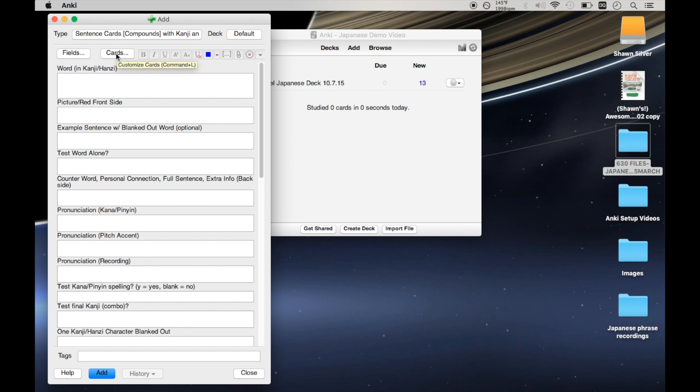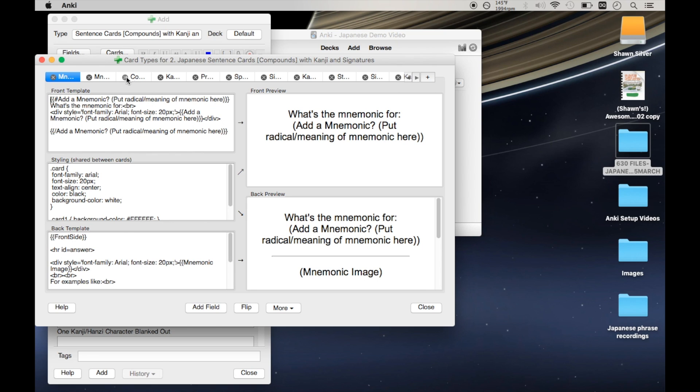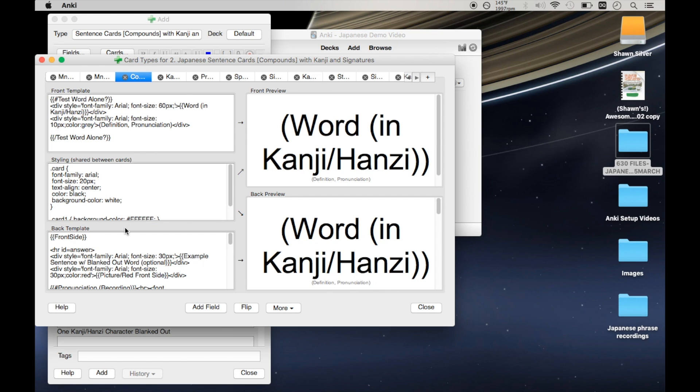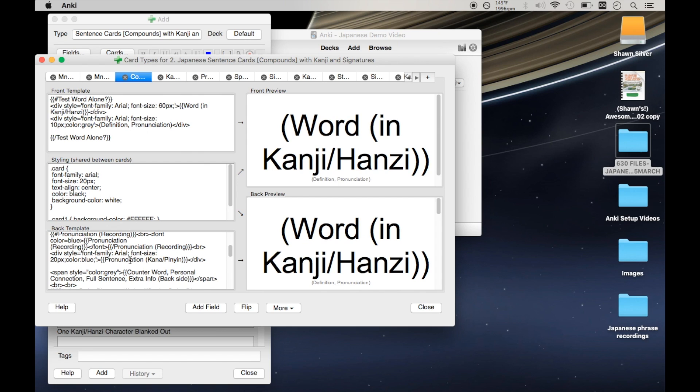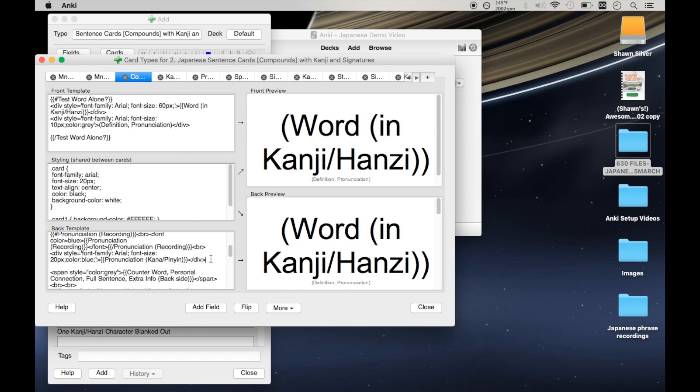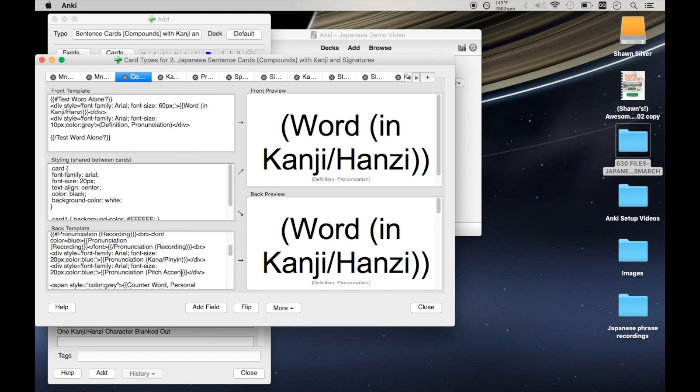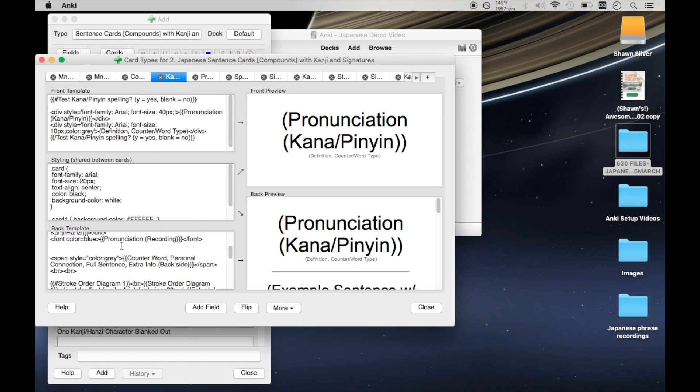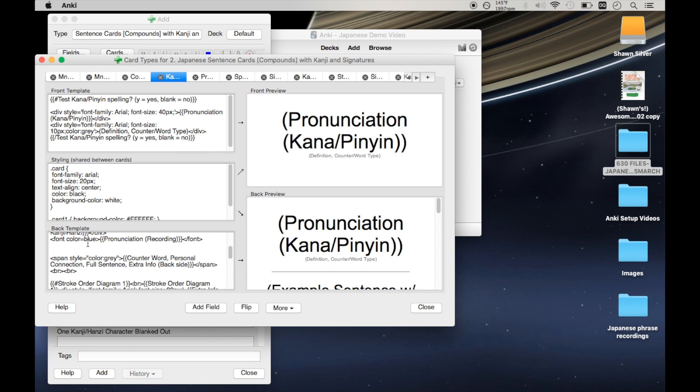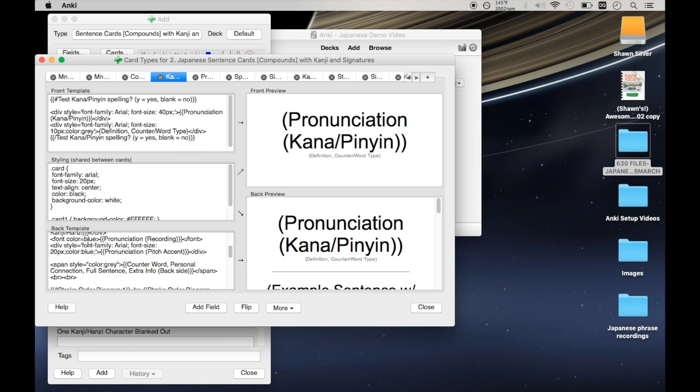So we go here to cards. The first instance of this we want to change is on card number three. And if we go to this back template square, scroll down, we'll see this piece of code here, these two lines, is to display the pronunciation for kana. And we want to just copy this, stick another one right below it, and then change the name so that it matches our new field. So pronunciation pitch accent. And then what we really want to do from here on out is copy these two lines that we just added. So we're going to stick this on the back of a bunch of flashcards. This one's done. Let's go to the next.